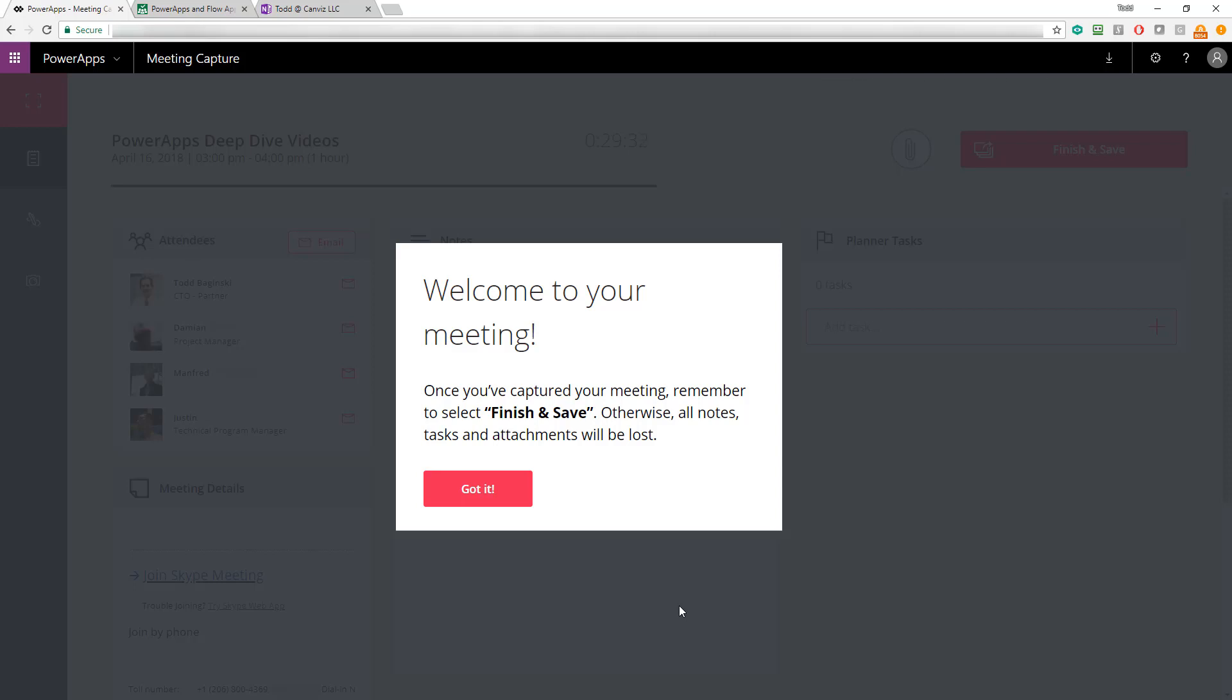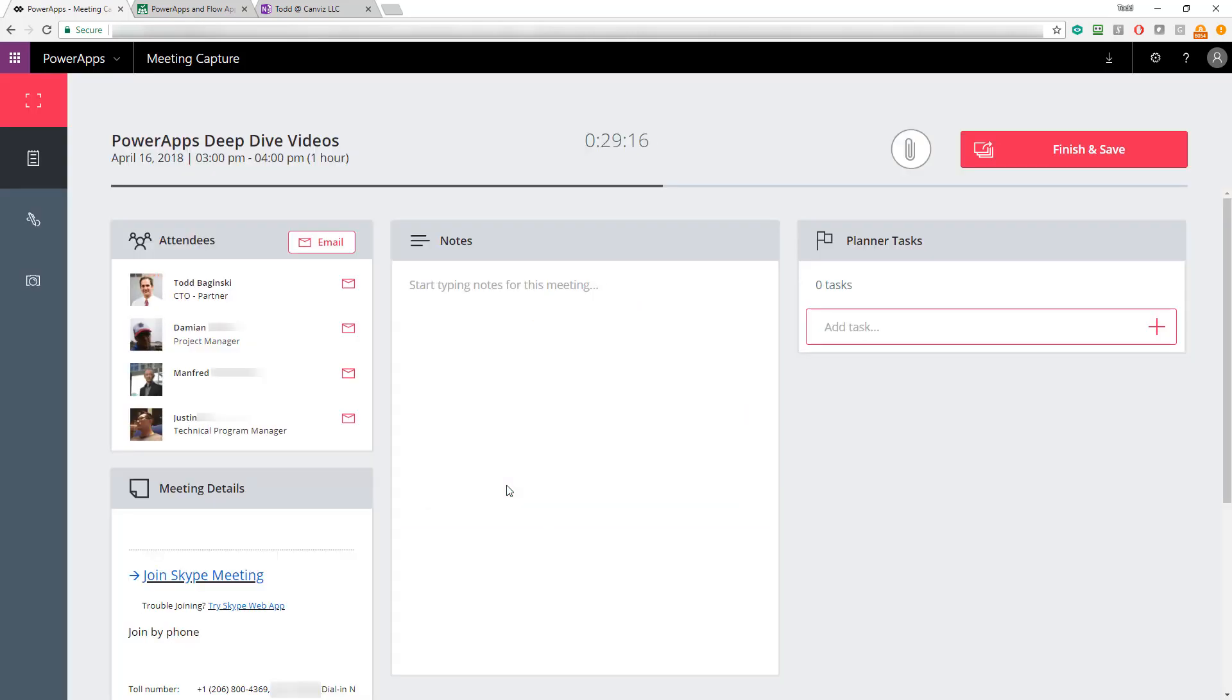First, I get this pop-up dialogue, and it tells me, hey, once you've captured your meeting, remember to finish and click Finish and Save. Otherwise, you'll lose all your notes, the tasks, and any attachments you've saved in this PowerApp. So I say, okay, got it. I'll remember that. Now, you can see this is what the PowerApp looks like when it first starts. So we've pulled a lot of information here about the meeting right into the PowerApp.